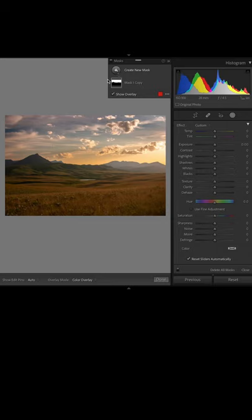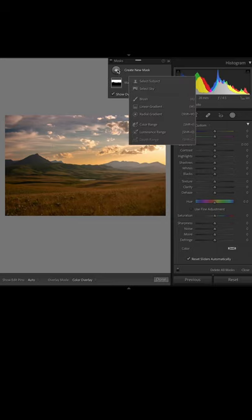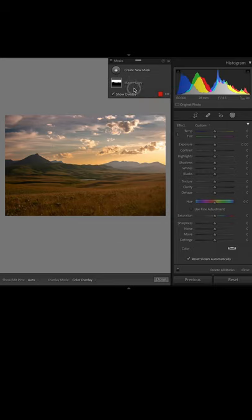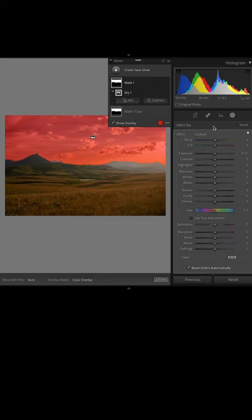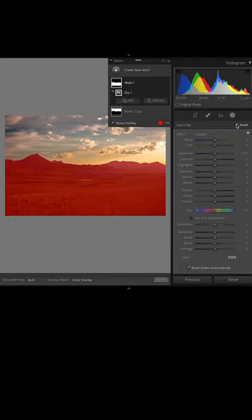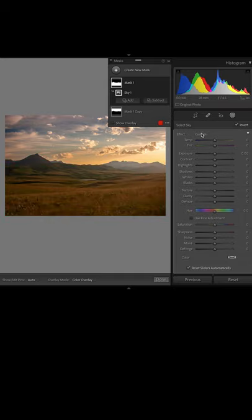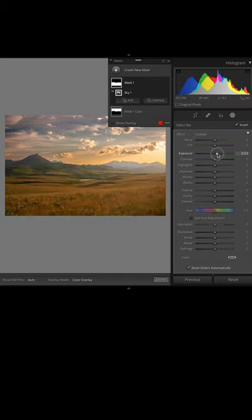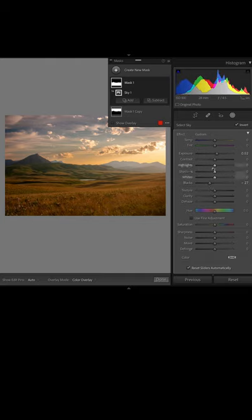Now that I've got that looking good, I'm gonna click this create new mask button, go to select sky one more time, and this time I'm gonna turn on the invert checkbox at the top and that's gonna affect the foreground instead of the sky. From there again, I'm gonna tap the letter O on the keyboard and now I have a full suite of sliders for the foreground and the sky is gonna be left alone with my previous adjustment.